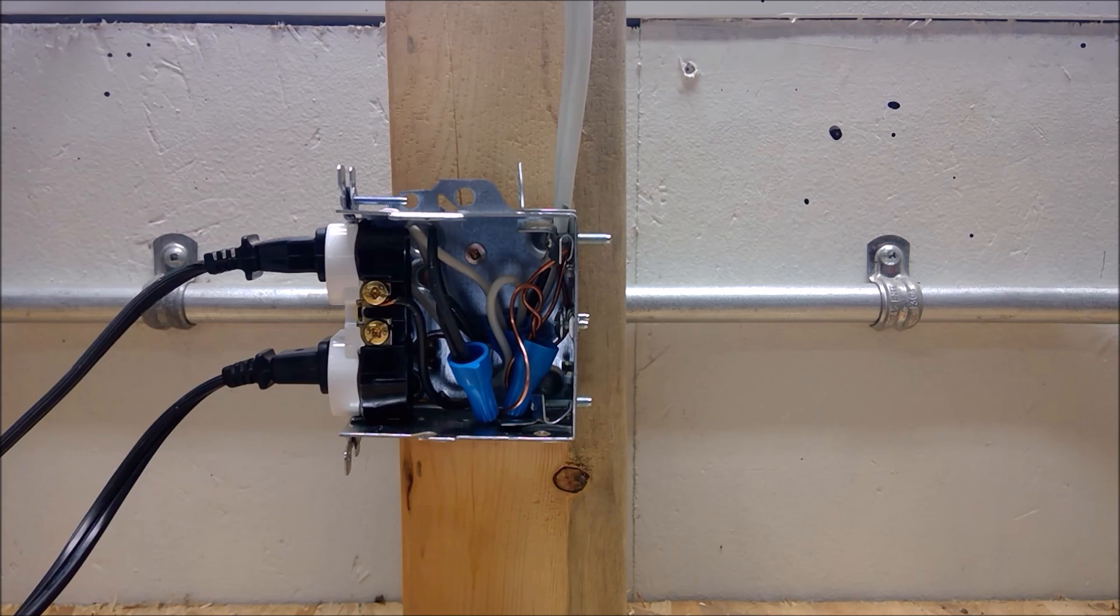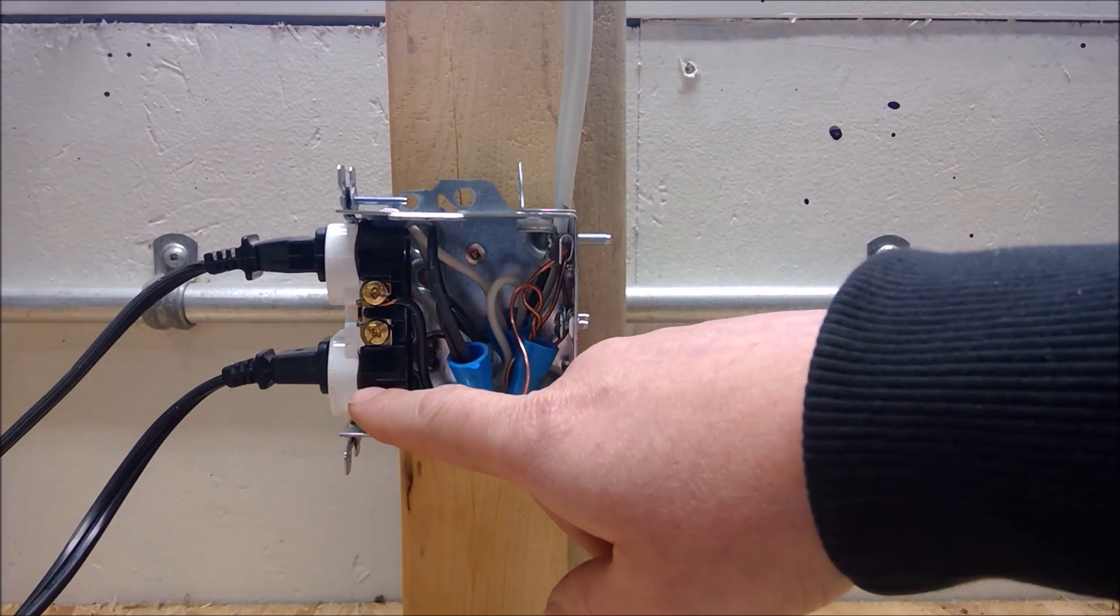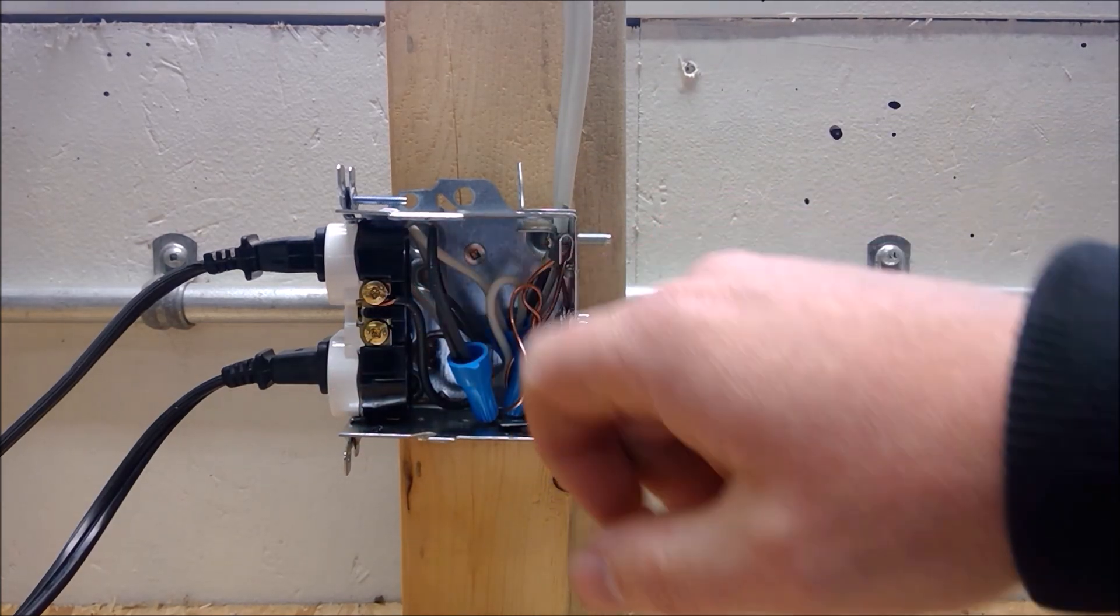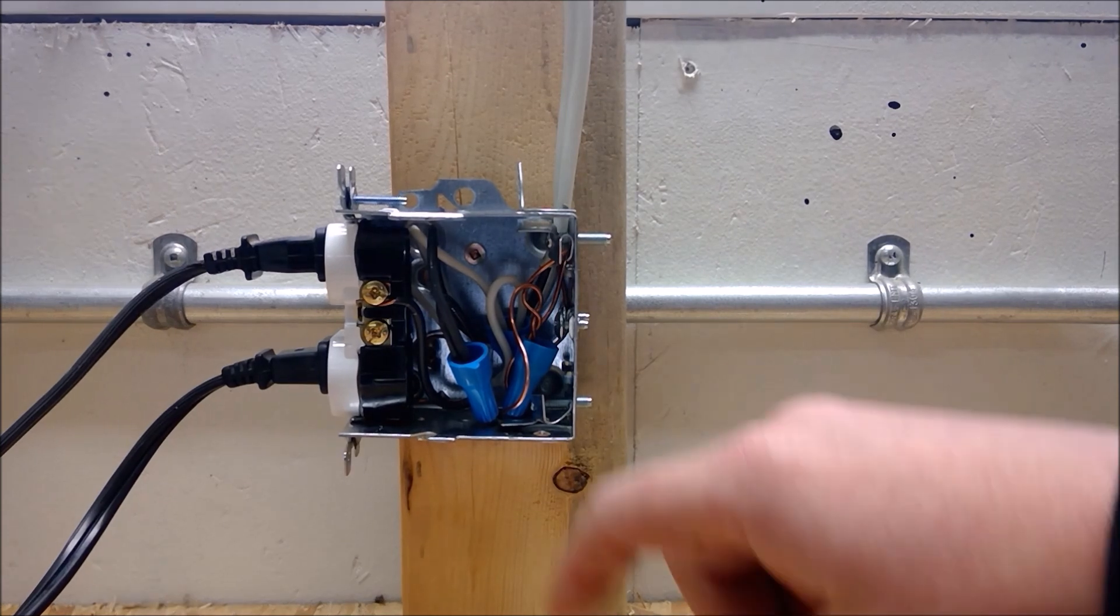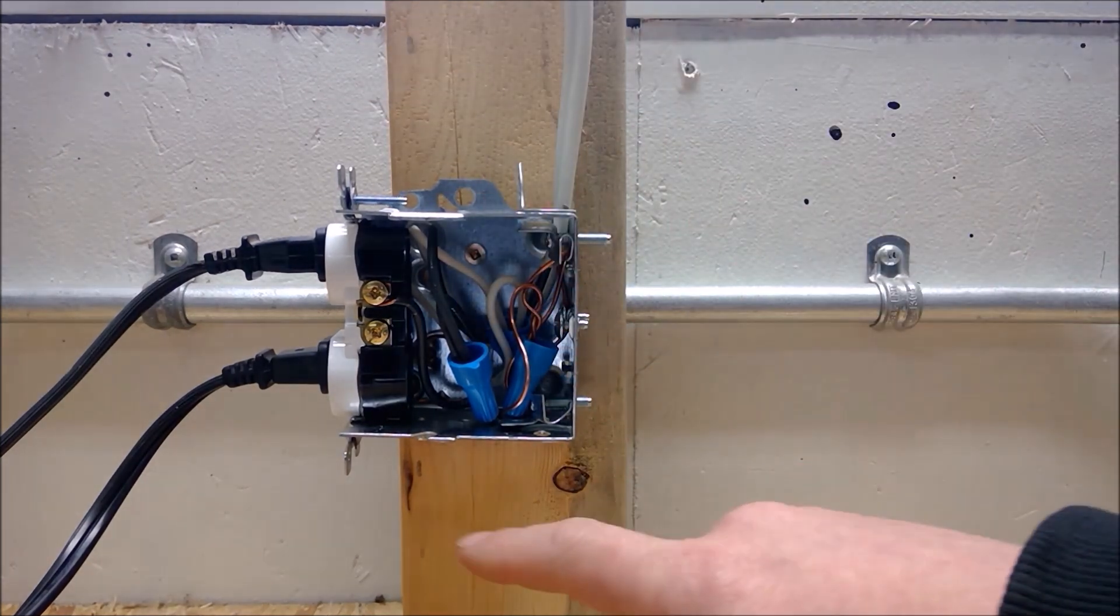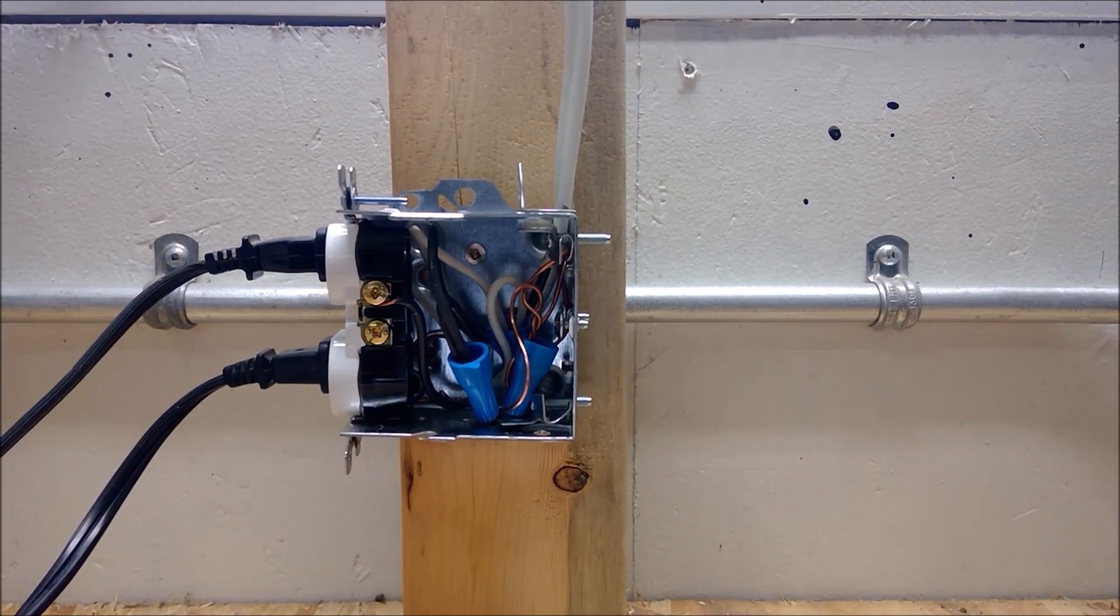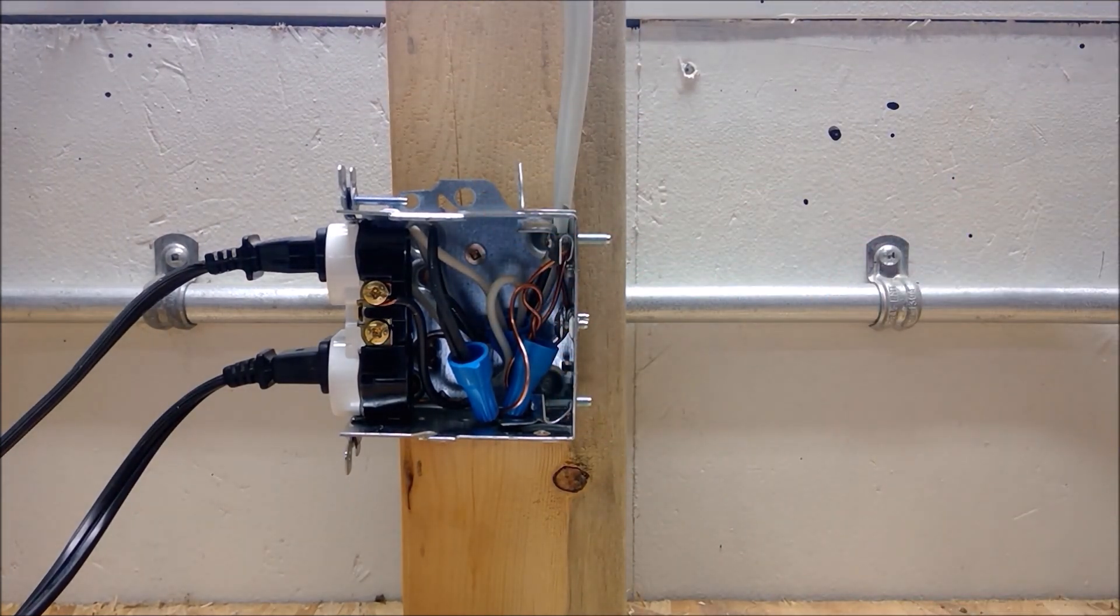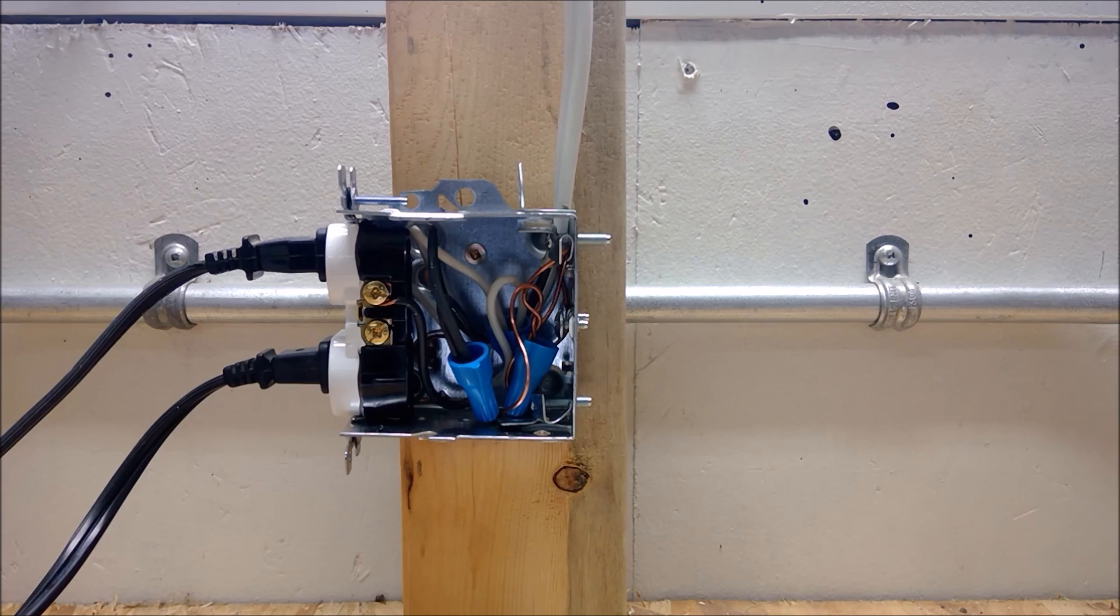Here we can see I have a standard 15-amp receptacle, 14-gauge wire, and a 1004 device box.